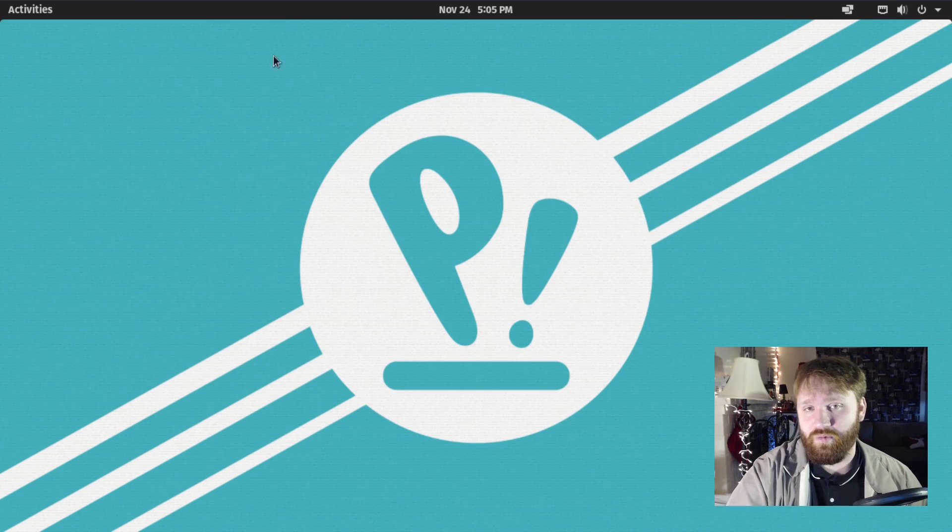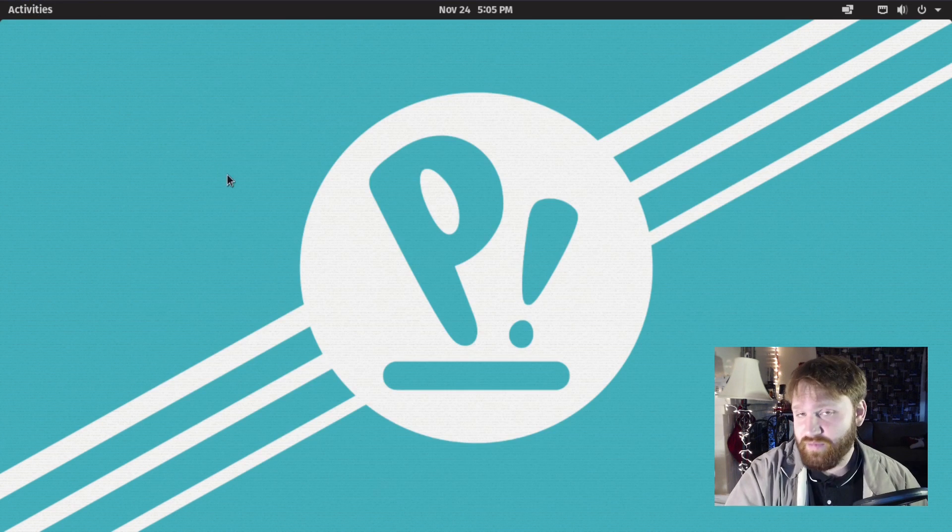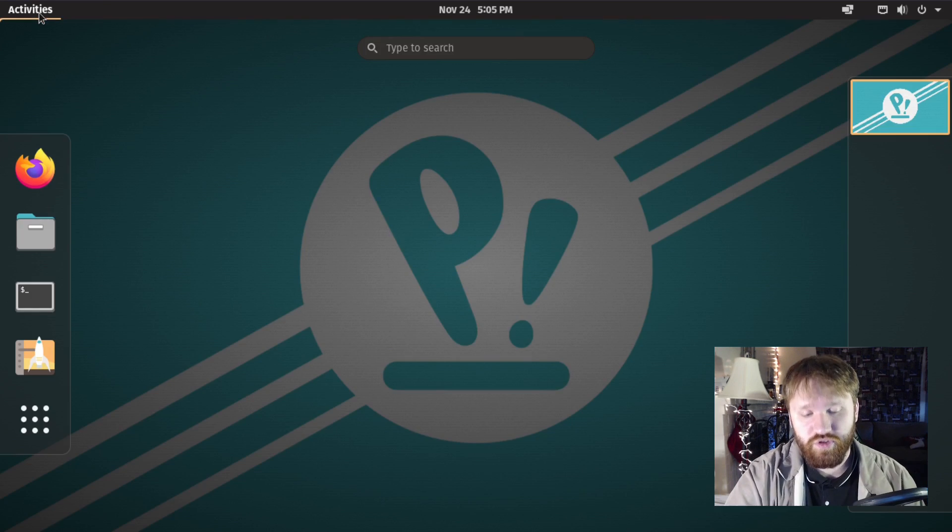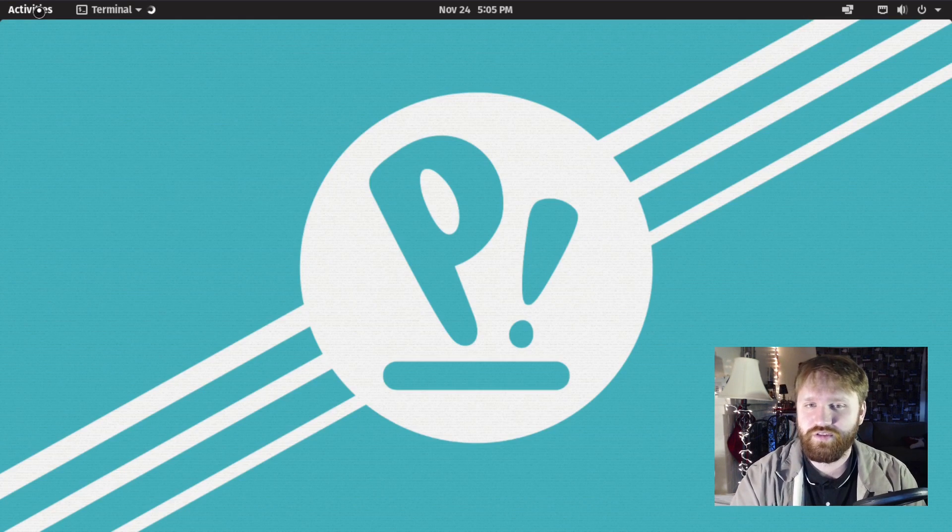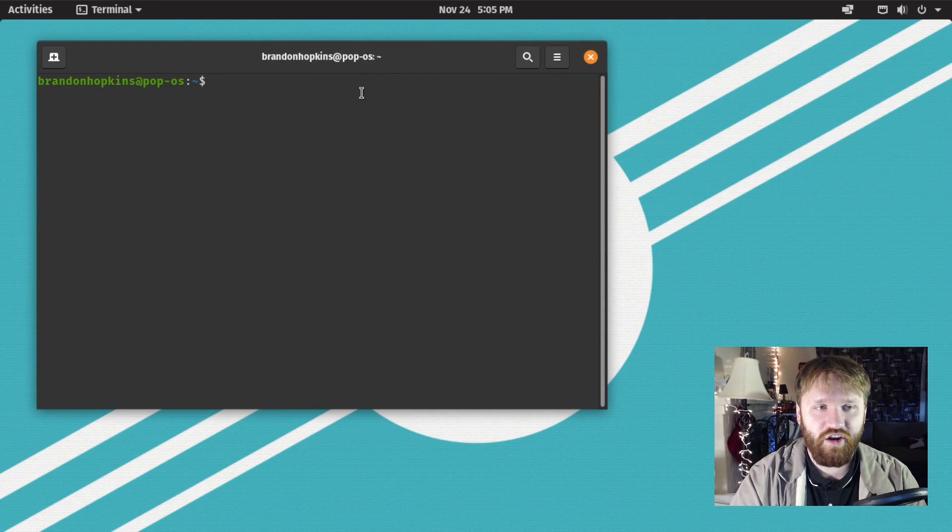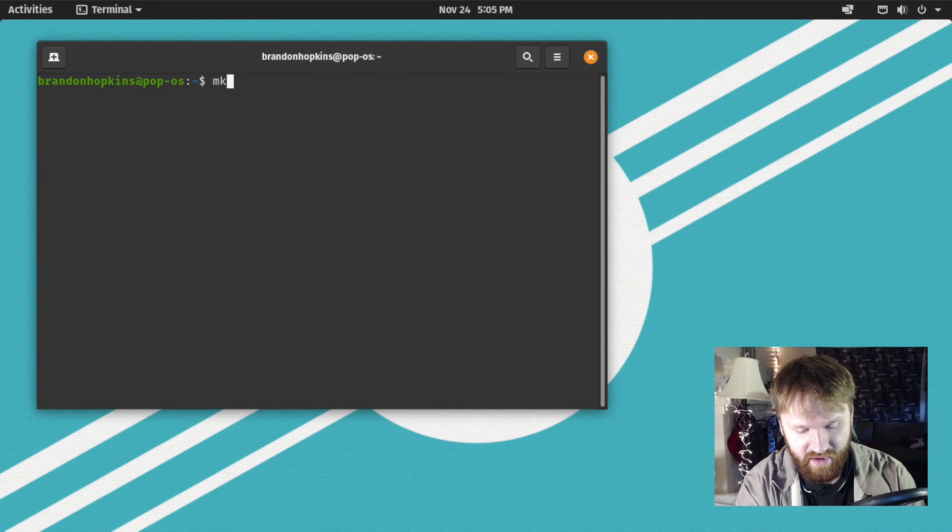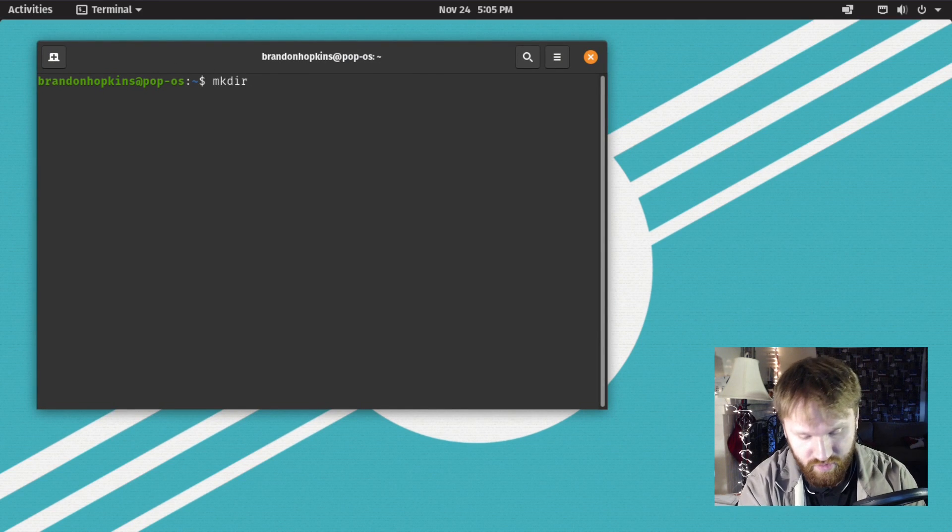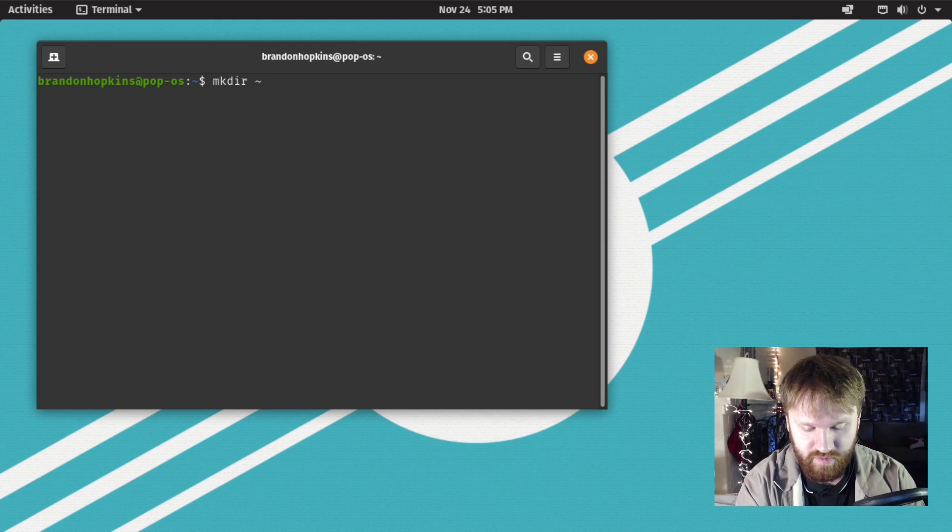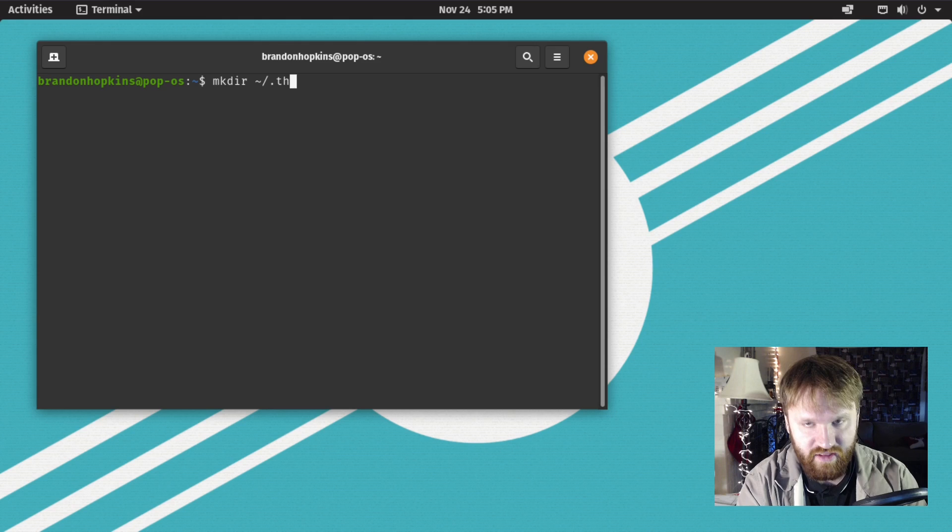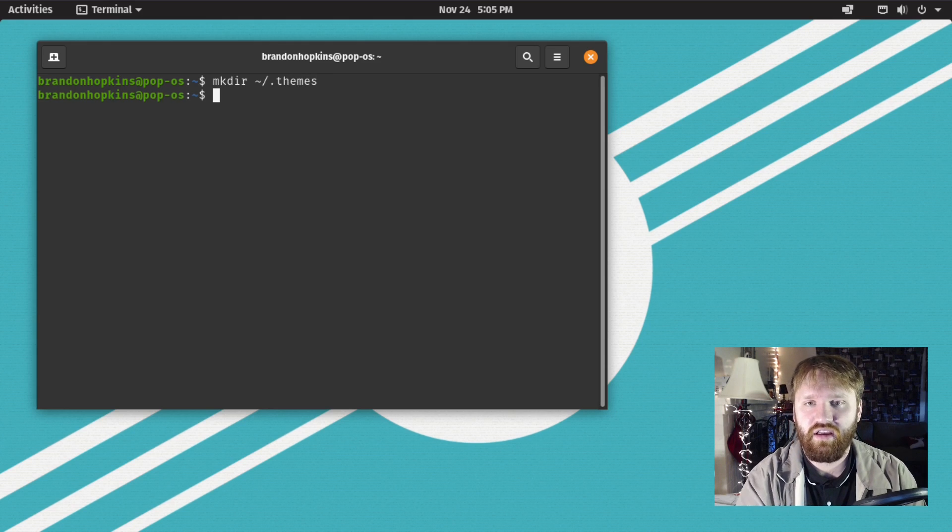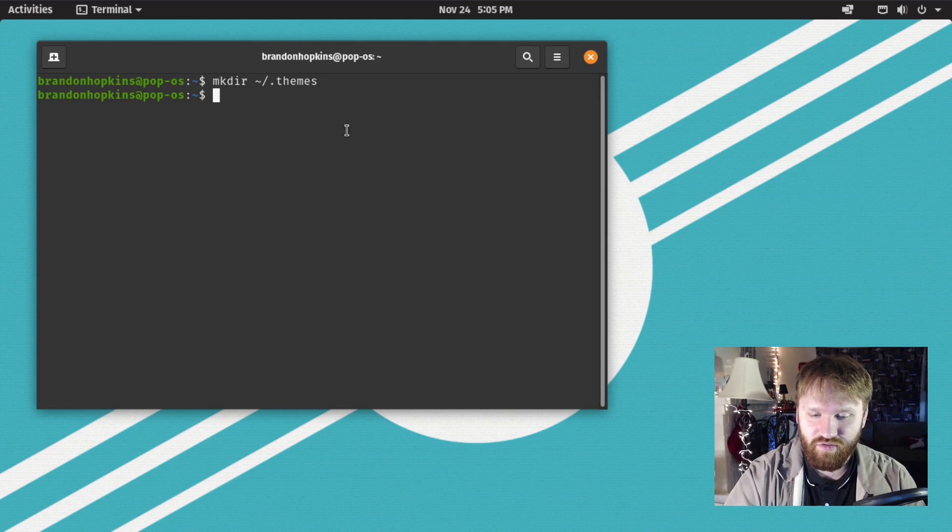Now what we're going to want to do is make a themes directory. Open up terminal and type mkdir for make directory, the squiggly line which is our home directory, slash dot themes. Now we've made that theme directory.